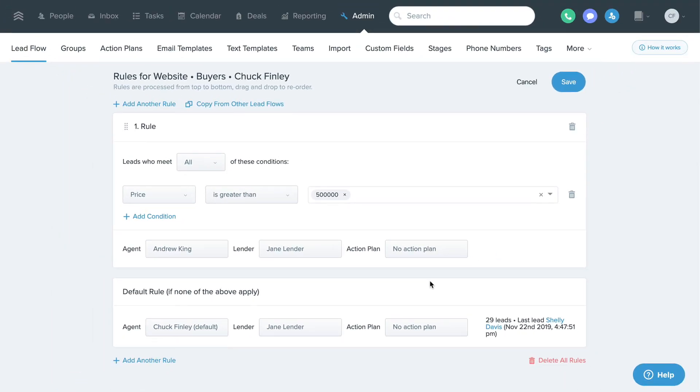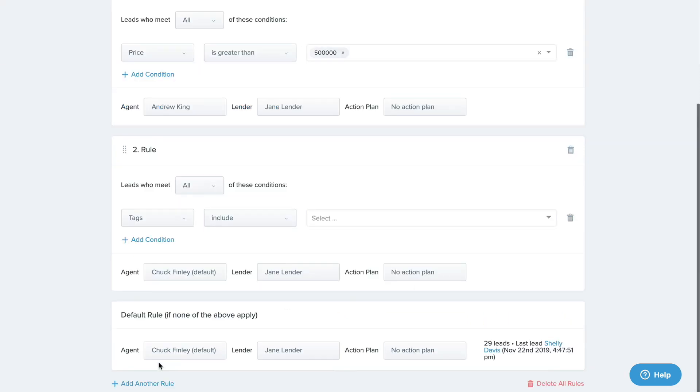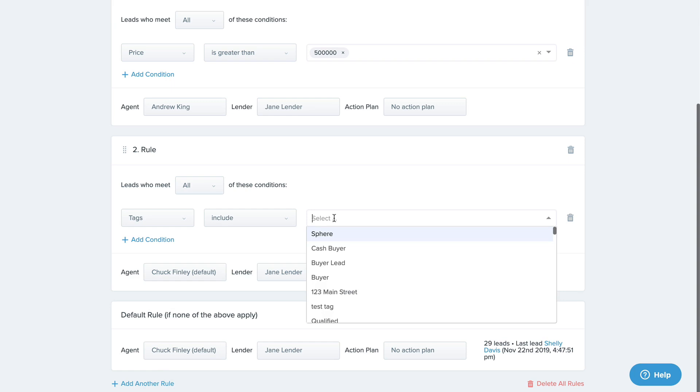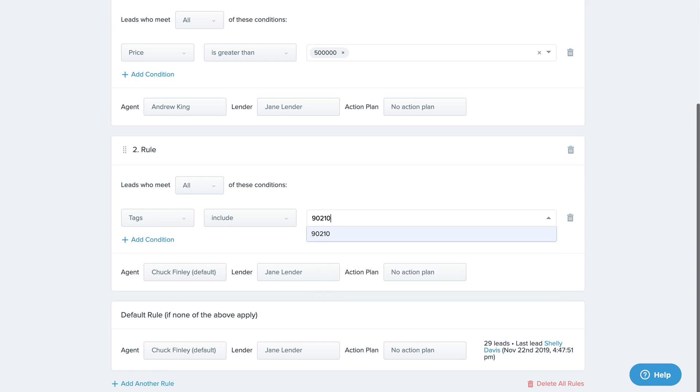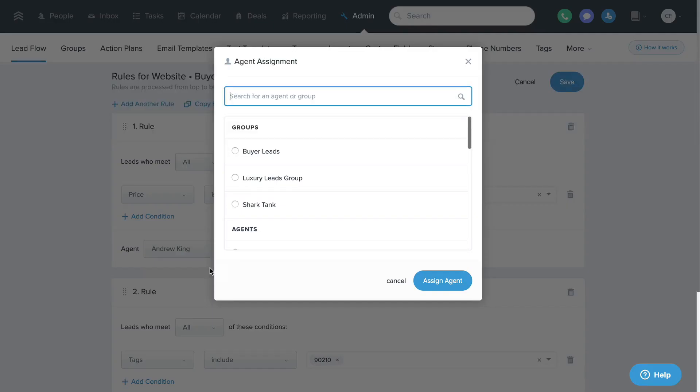If you have auto-tagging enabled in your system, the zip code your leads inquire about will be added as a tag automatically as they come in. So you can also set an advanced lead flow rule based on that zip code tag to divvy up your leads based on their area of expertise.